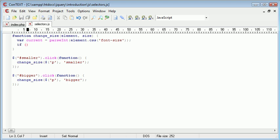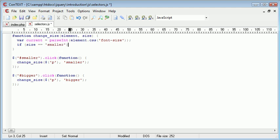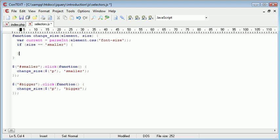So, I'm going to say if size is equal to, remember size is the text we fed in here, smaller or bigger. If it's equal to smaller, we need to perform one block.